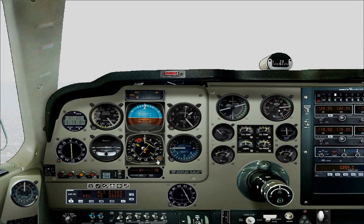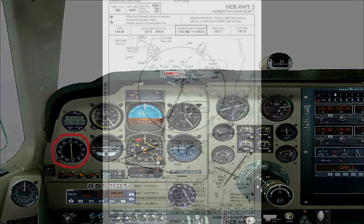Welcome to this how-to fly an NDB approach video. The only instrument you need for this very basic non-precision approach is the ADF, or automatic direction finder. There are two kinds of ADFs, and the one we're using today is called a fixed card ADF. It's the less convenient one to use, as you have to move the card yourself on turns, and you'll see what that means shortly.